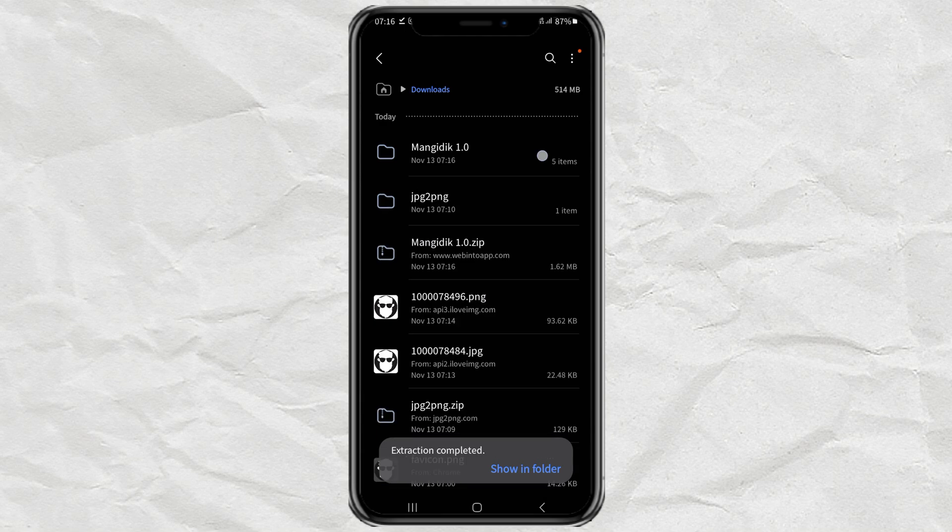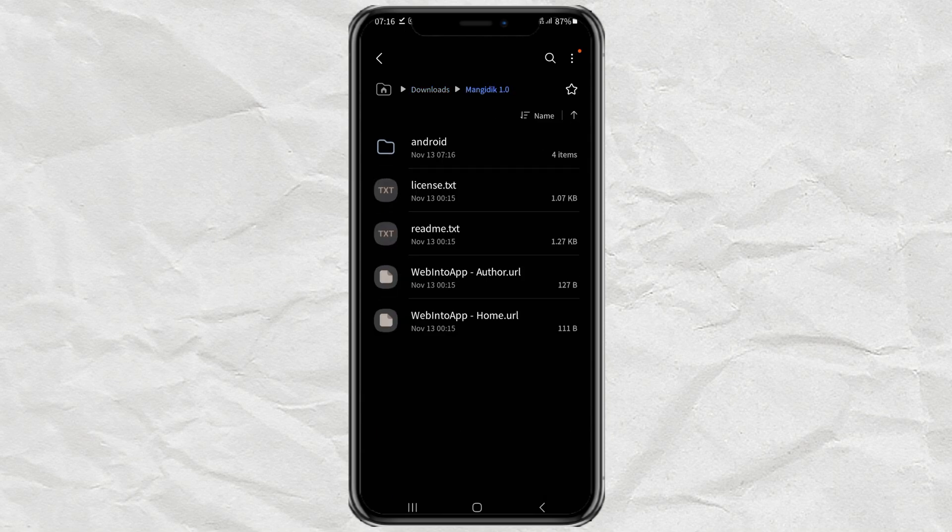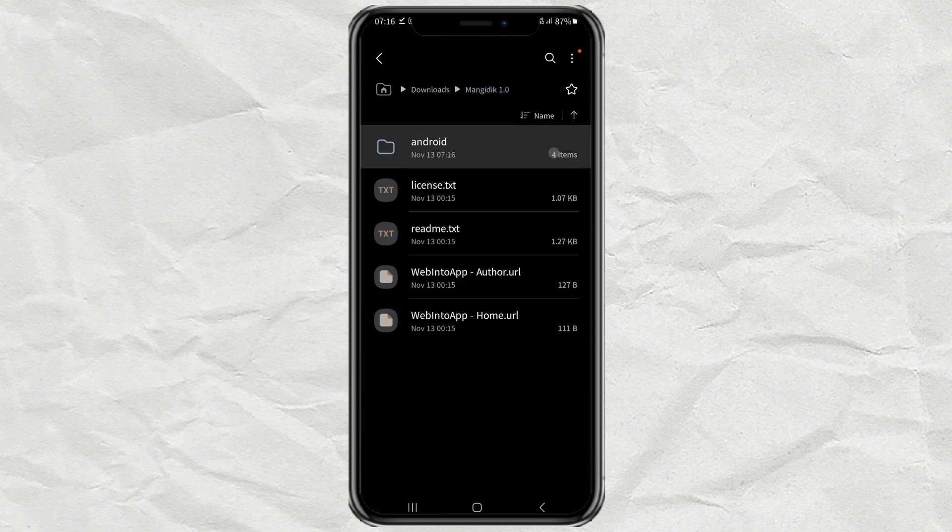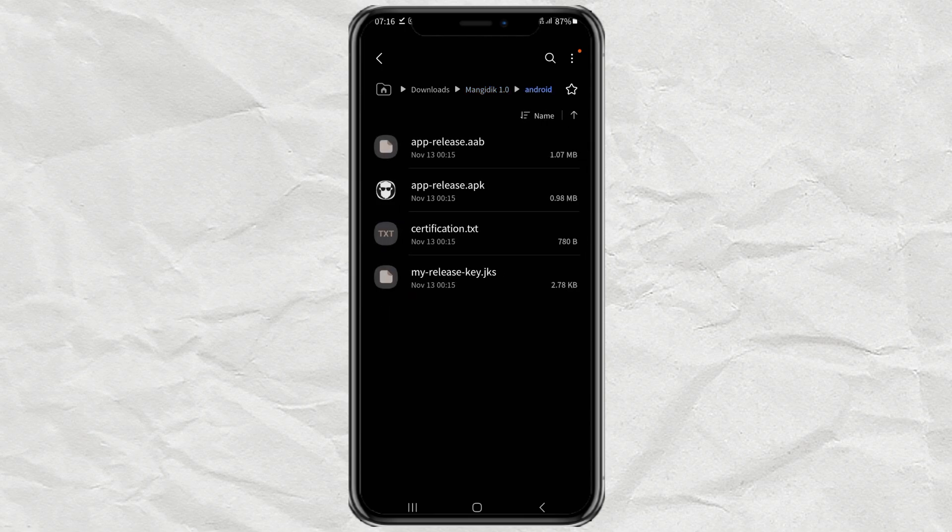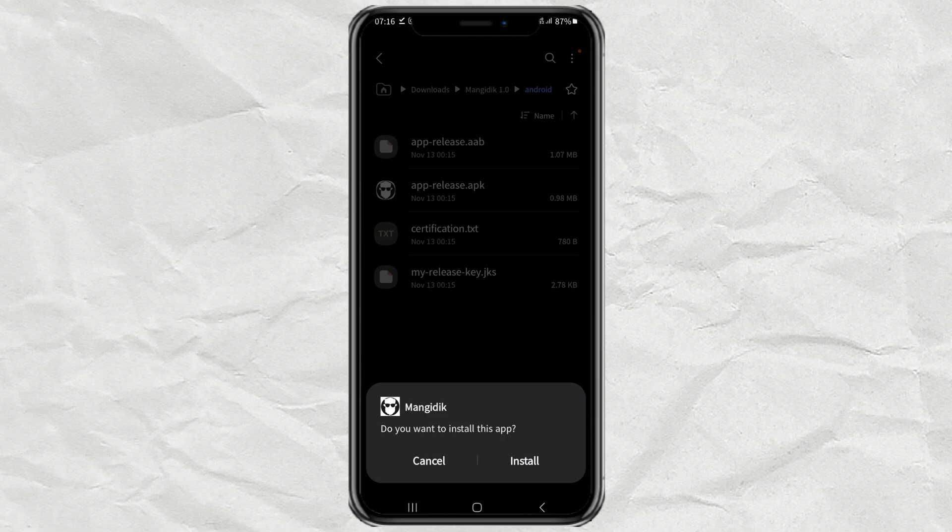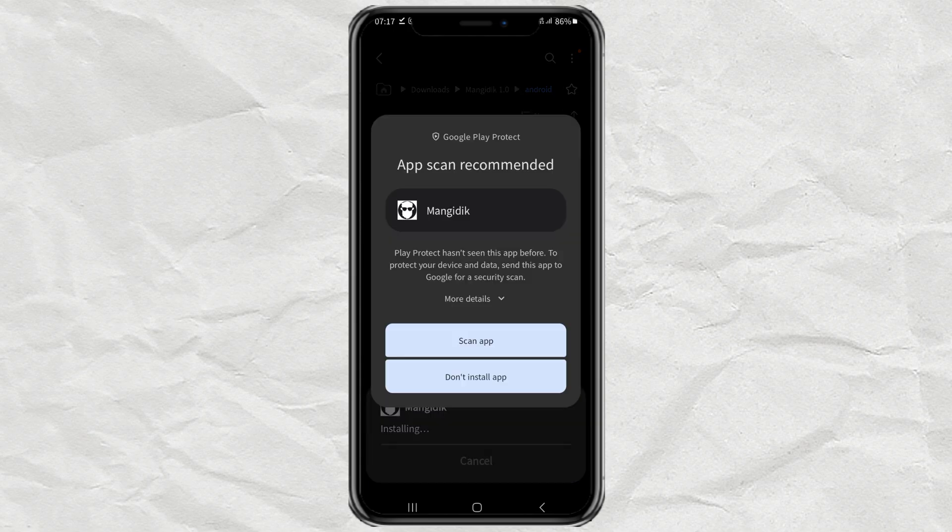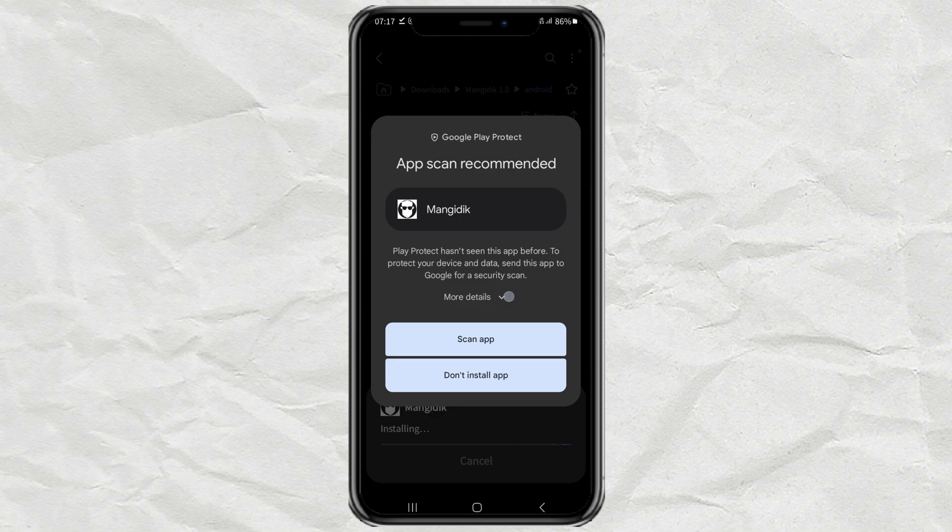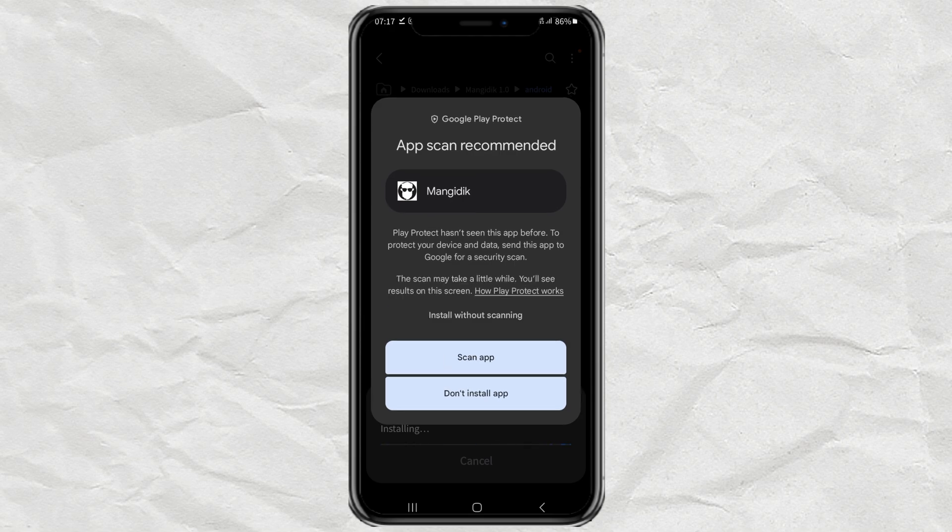Once extracted, now you can install the converted APK file from your website. And if a Google Play Protect message like this appears, just select the install without scanning option.